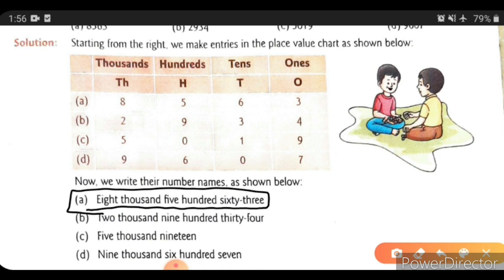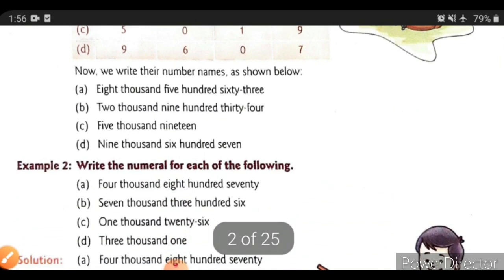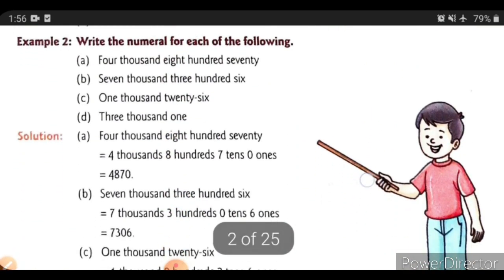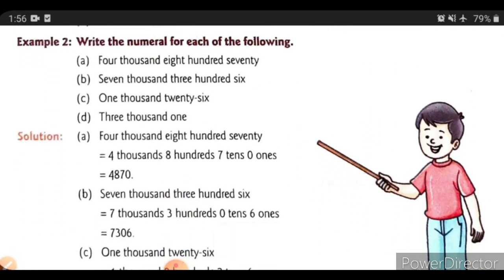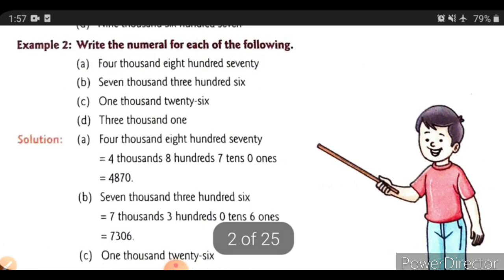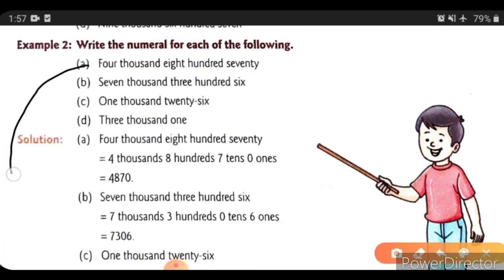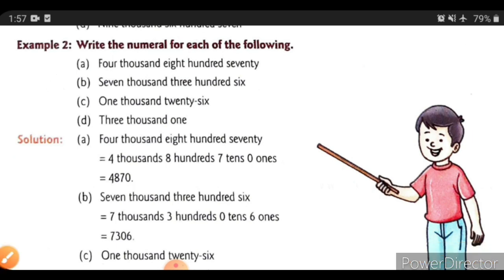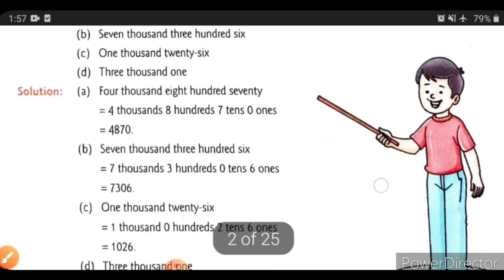Now we will see our exercise. Here is the second question, which is about numerals. A number name is given, and we want to write numerals for the given number names. This solved example you can also write in your notebook by pausing the video.